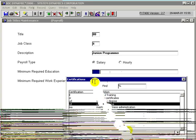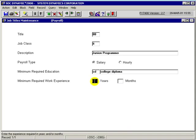Then we would provide the minimum required work experience for this job title. For this, we would say three years minimum required experience, so we would enter three.